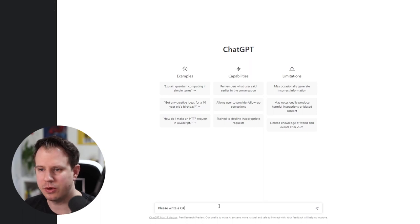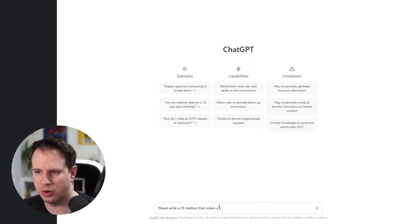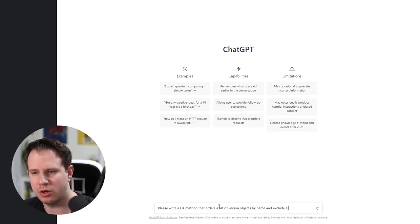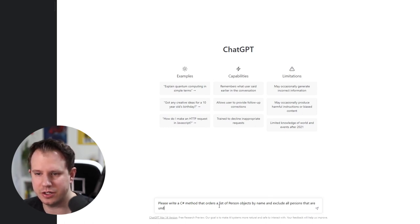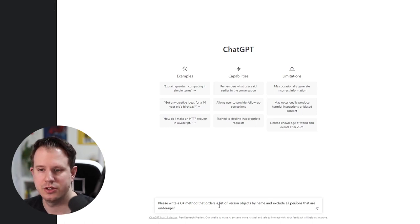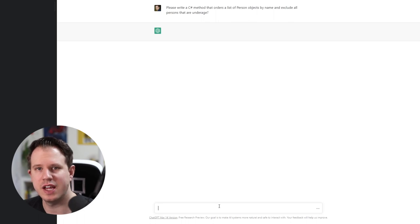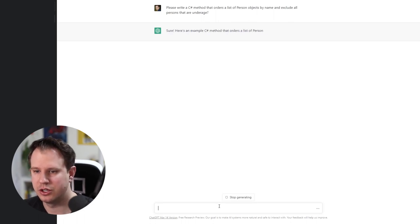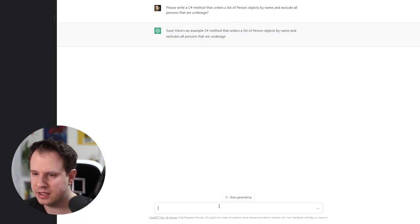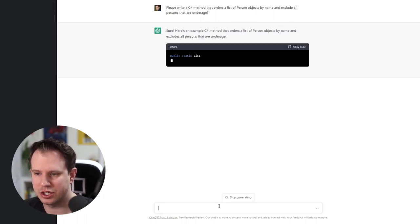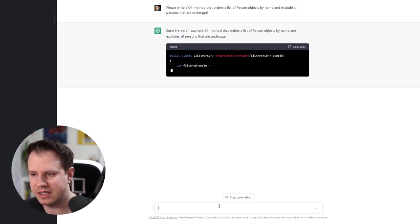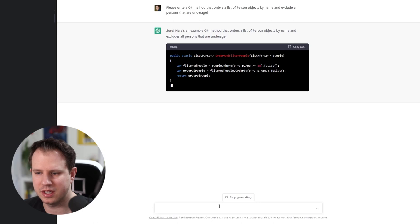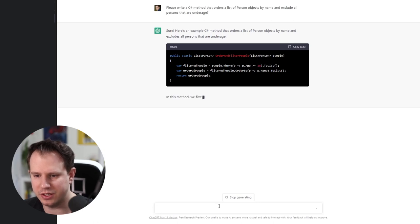ChatGPT, please write a C-sharp method that orders a list of person objects by name and excludes all persons that are under age. ChatGPT takes a few seconds and answers. Sure, here's an example C-sharp method that orders a list of person objects by name and exclude all persons that are under age.